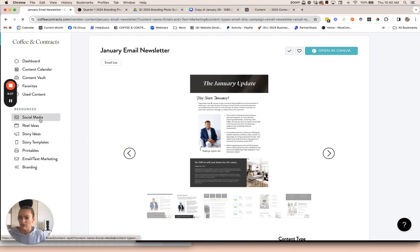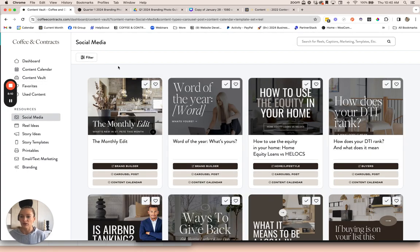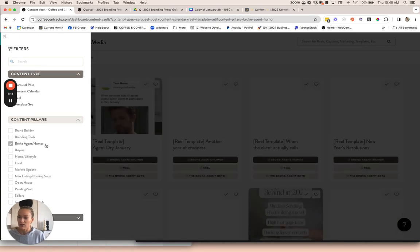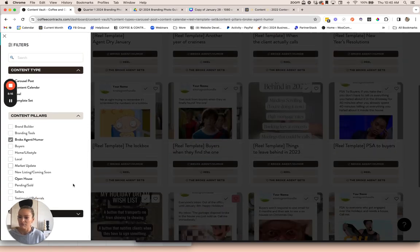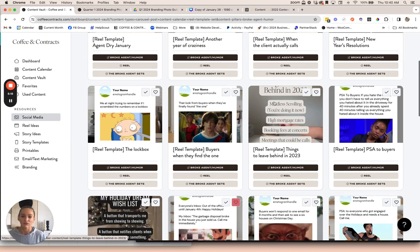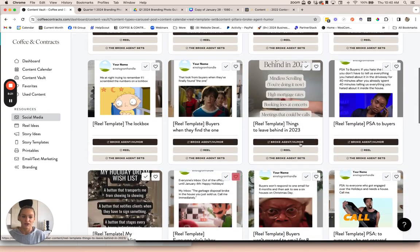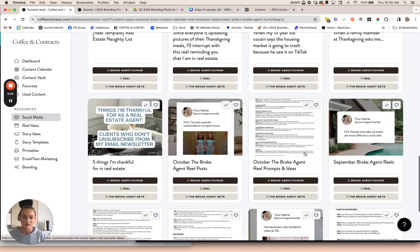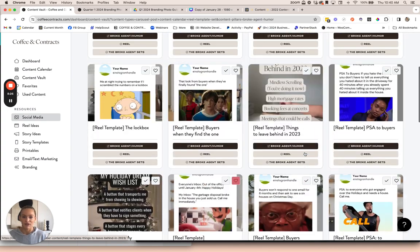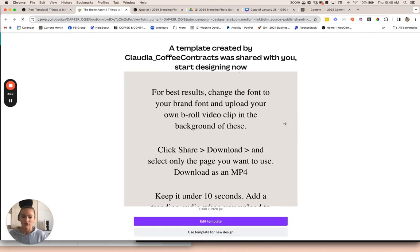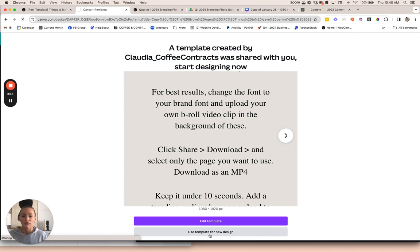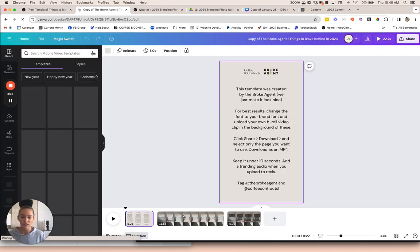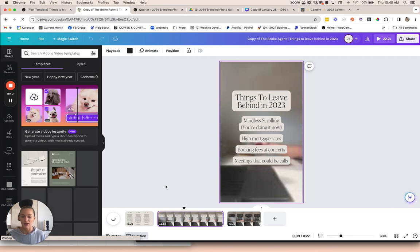We also partner with the Broke Agent. He creates some really funny meme templates for us. If you click on Broke Agent on the content pillars, then you'll find the Broke Agent content. These are some fun reel templates. I'll see if I can find one of my favorites. These are pretty easy to customize. I'll show you what they look like.